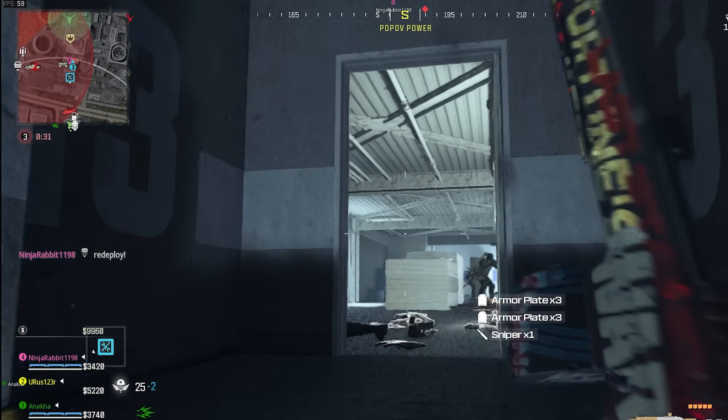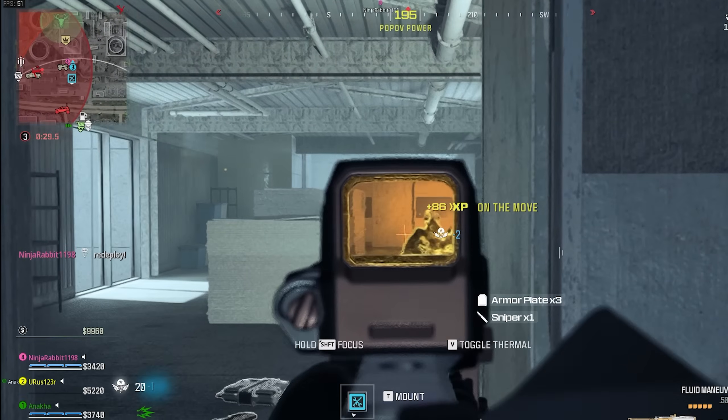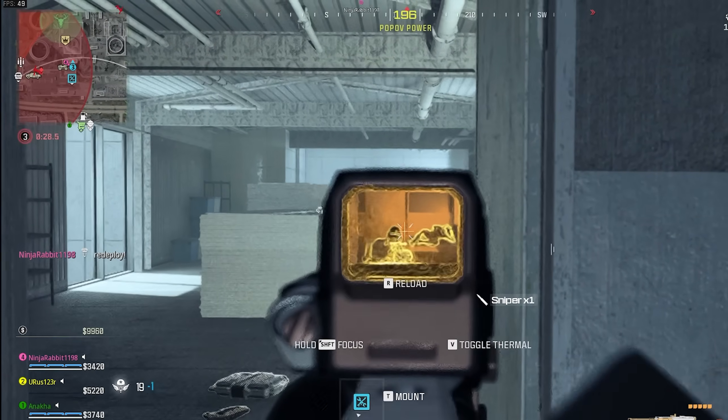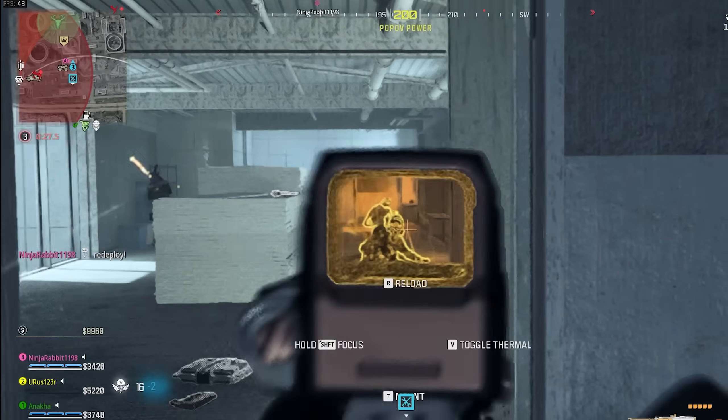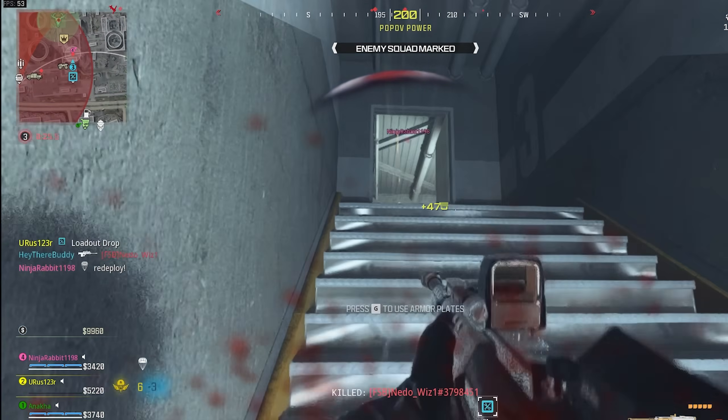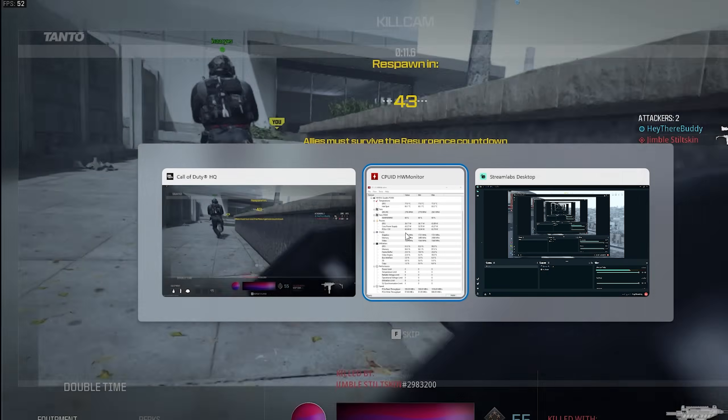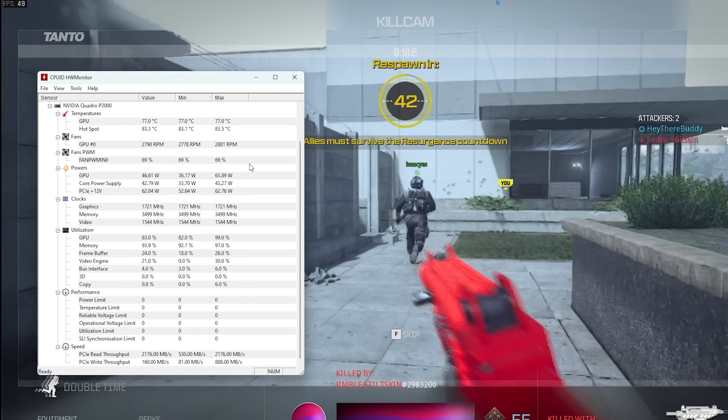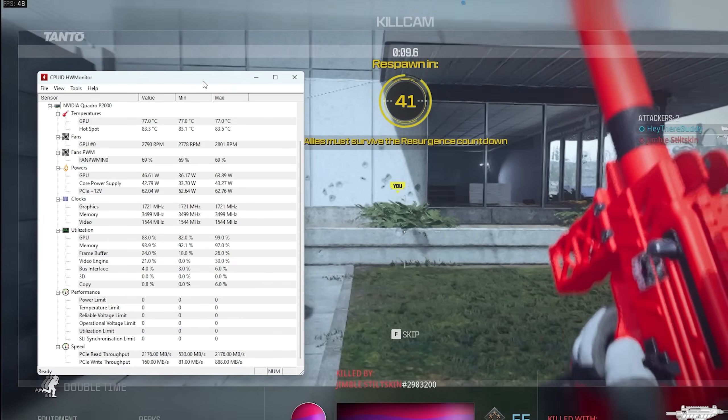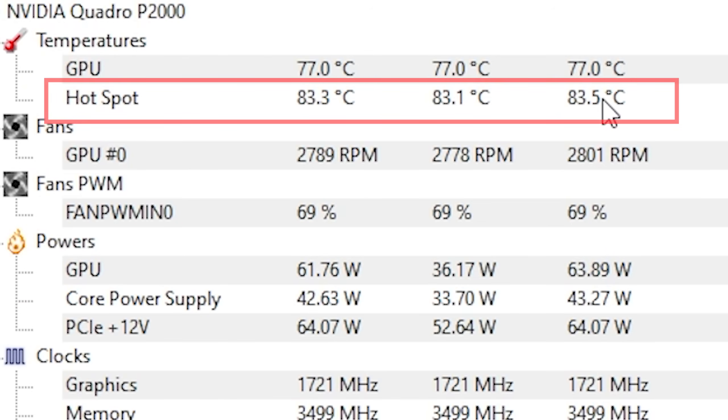After gaming for a while, I noticed that my GPU temperatures were getting a bit high, even reaching 90 degrees Celsius. It appears that the temperatures were not from the main sensor but from the hot spot.